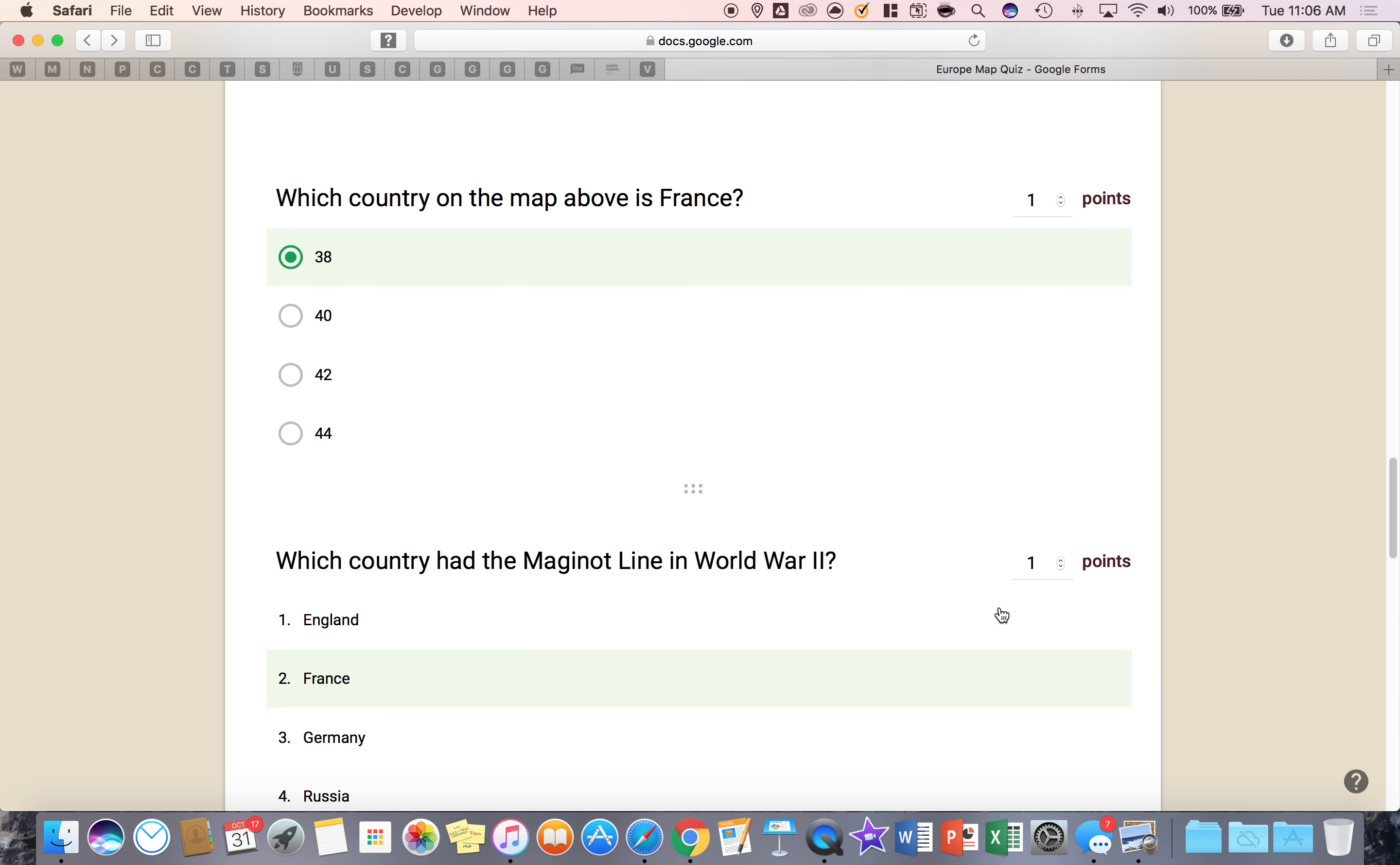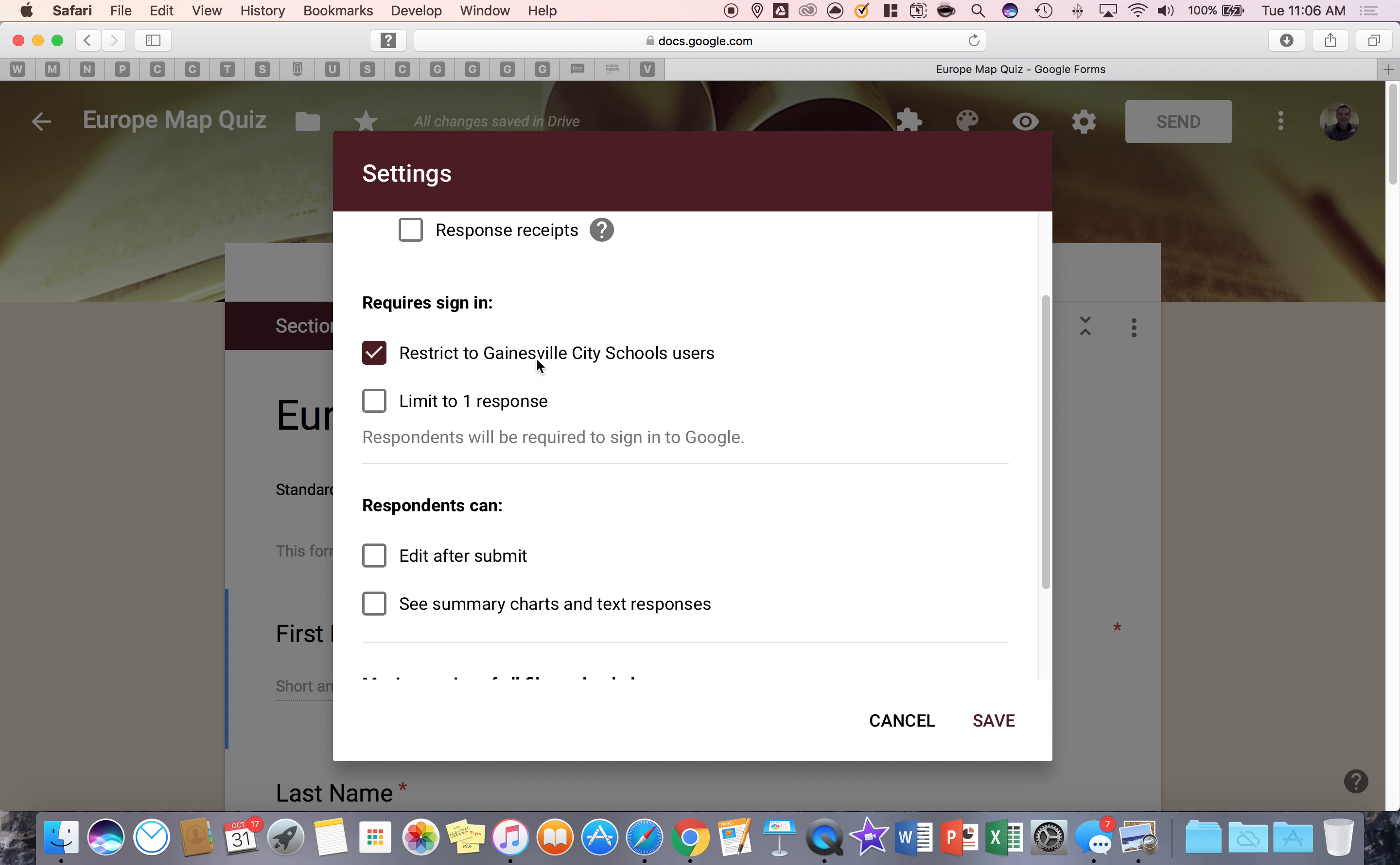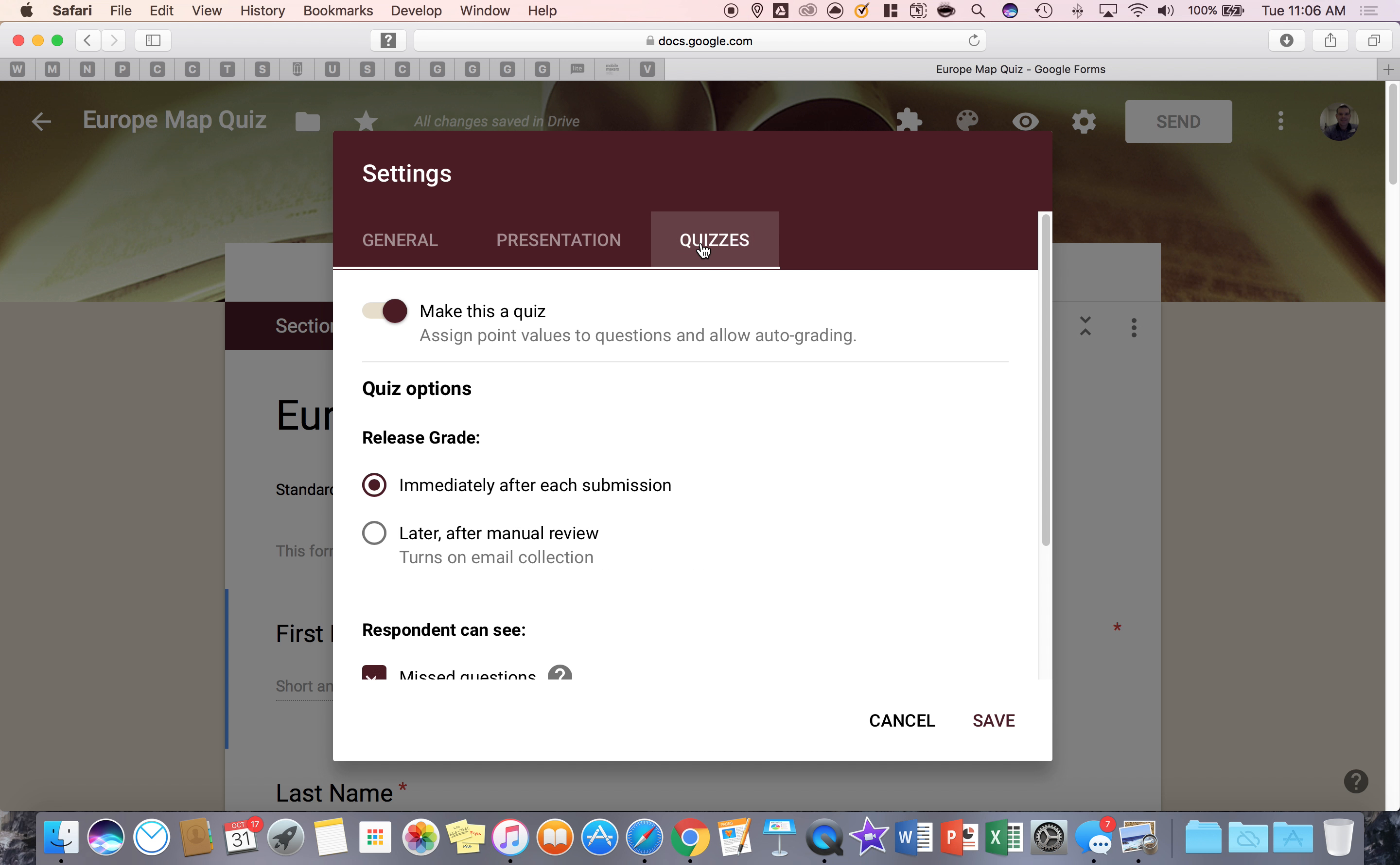What I would recommend doing if you're going to give essay feedback is I would go to the settings gear and that would say right here under quizzes that you want to later release their grade because you're going to go back and look at their input and then give them a grade and then you hit save and you're ready to go.